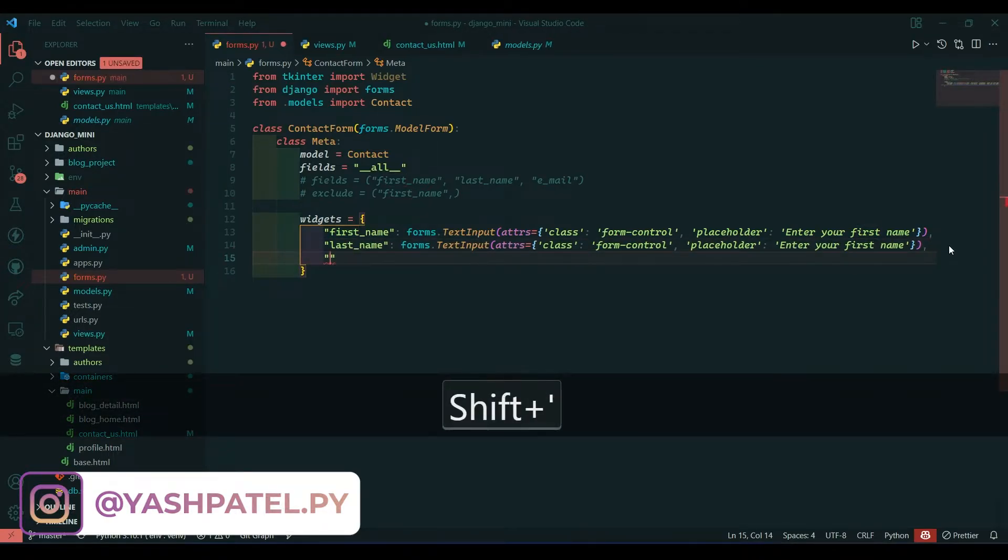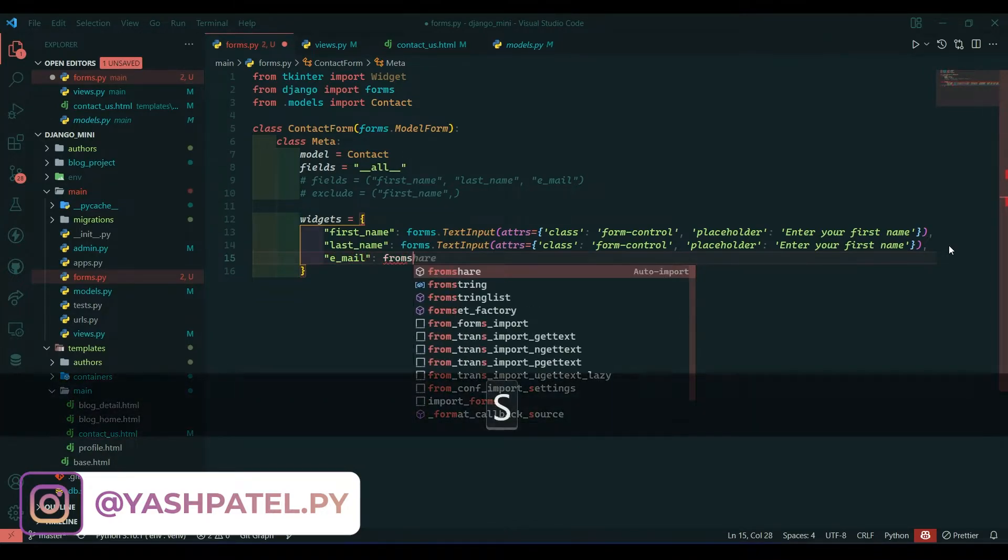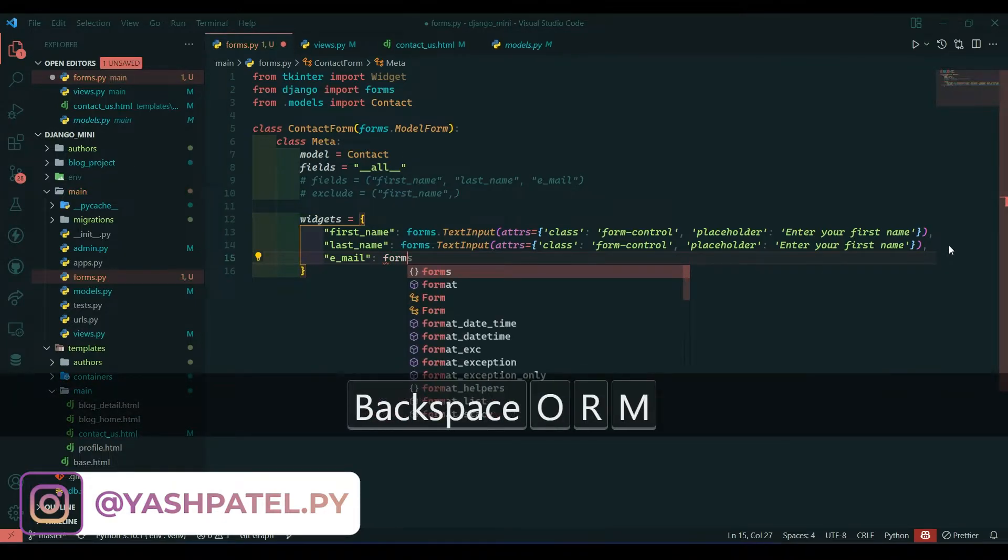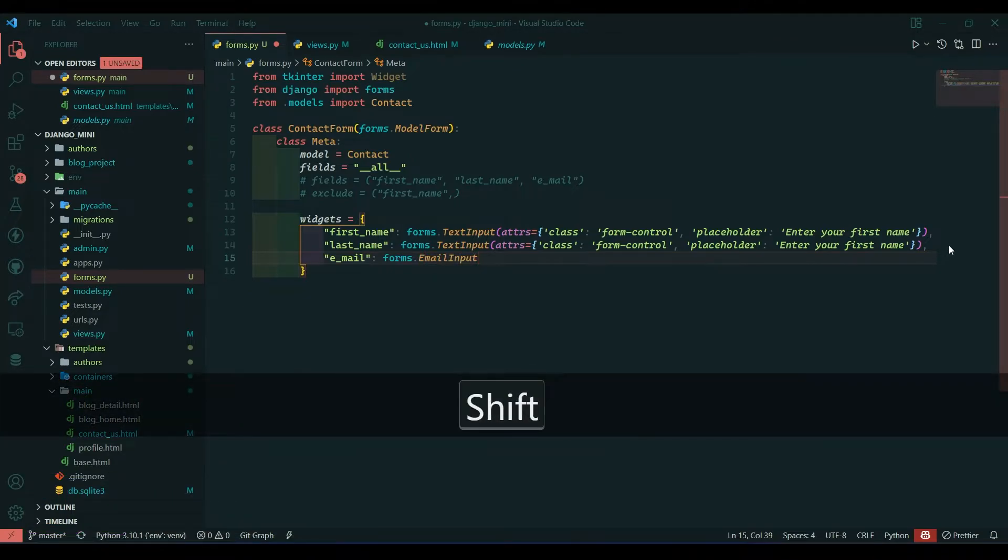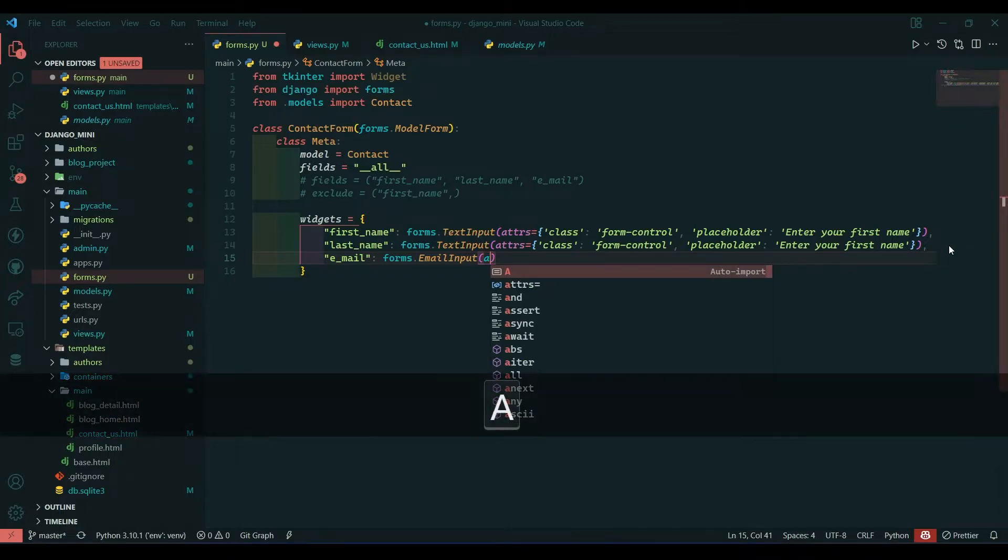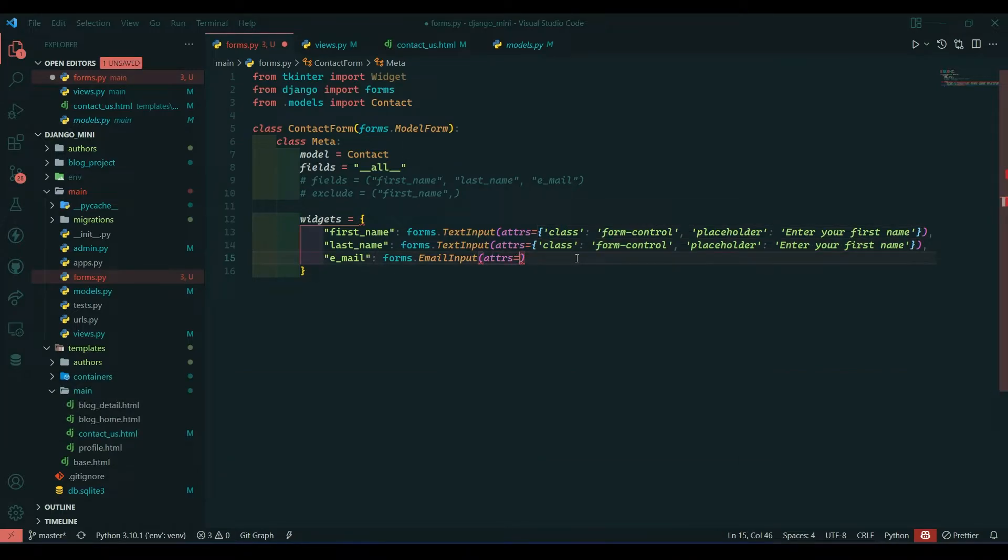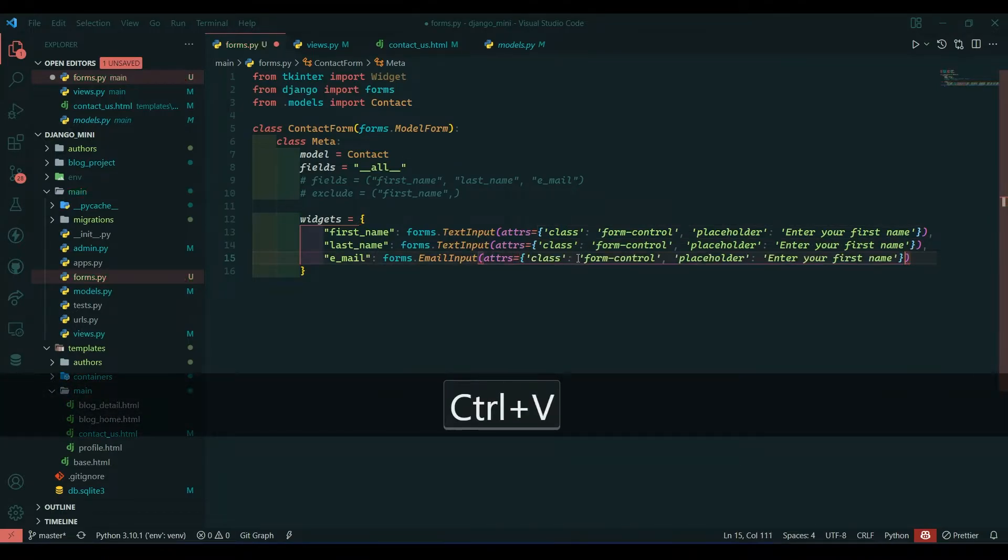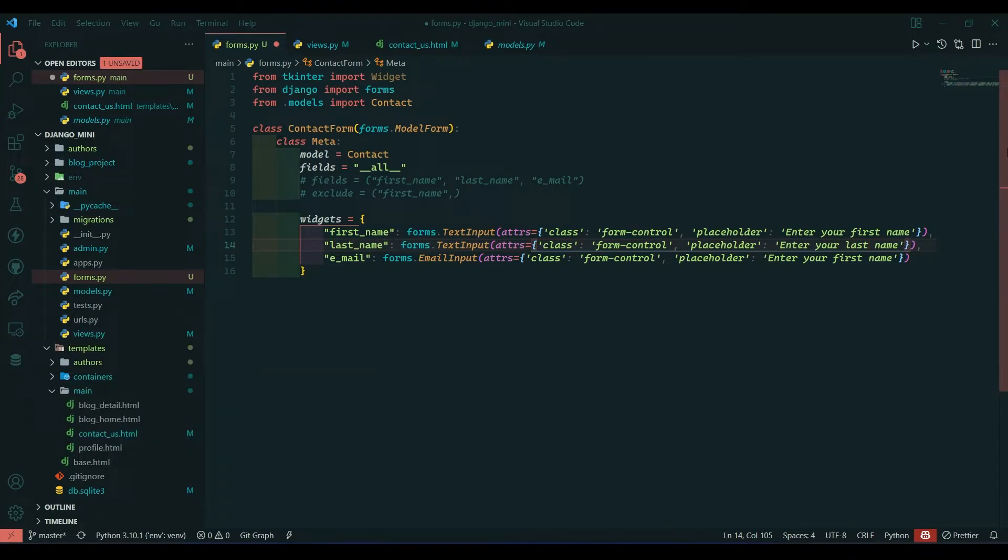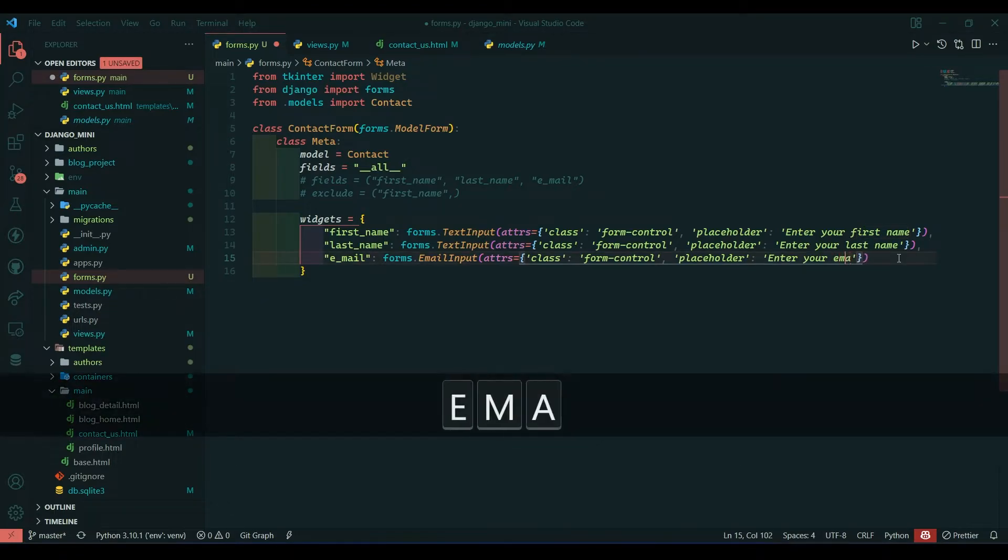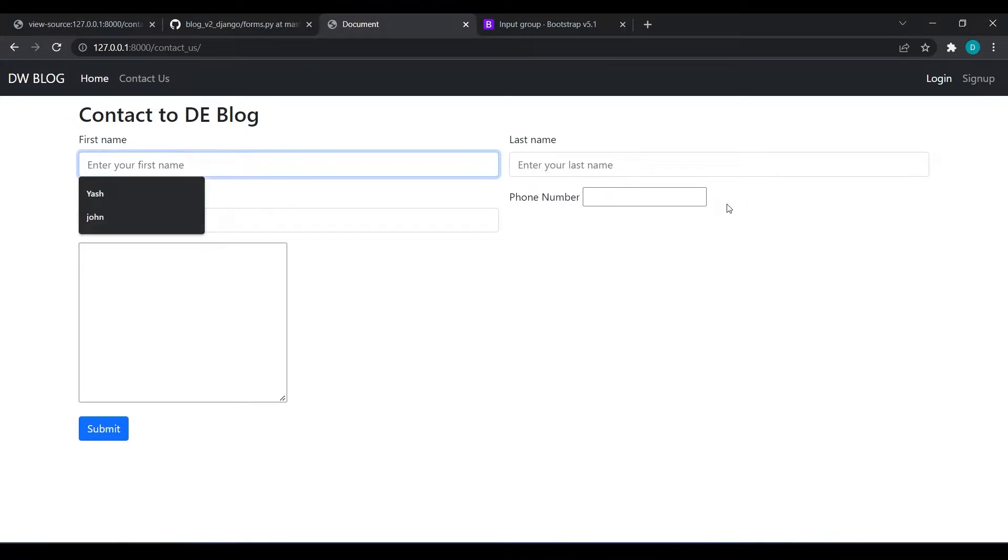Then we have email field, so e_mail. We will access forms.EmailInput, then give attribute. I will copy this and paste it over here, and I will change first to last and here change first name to email.